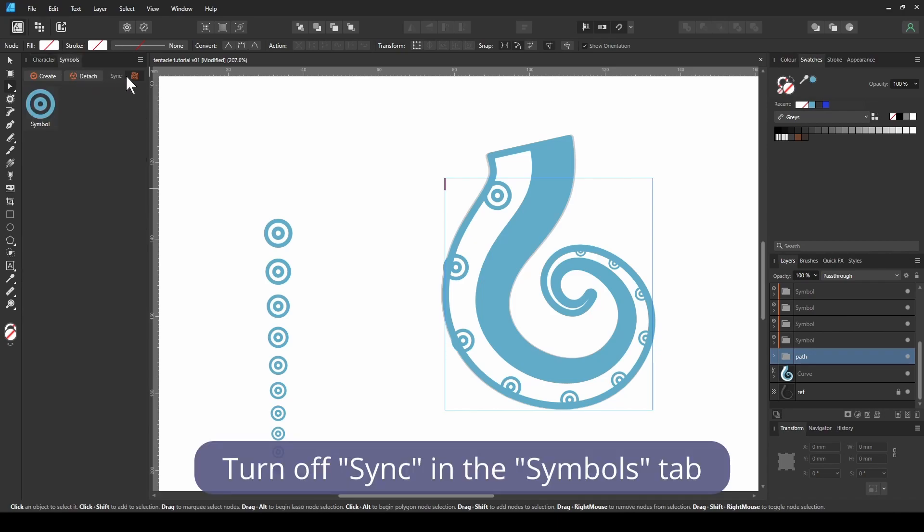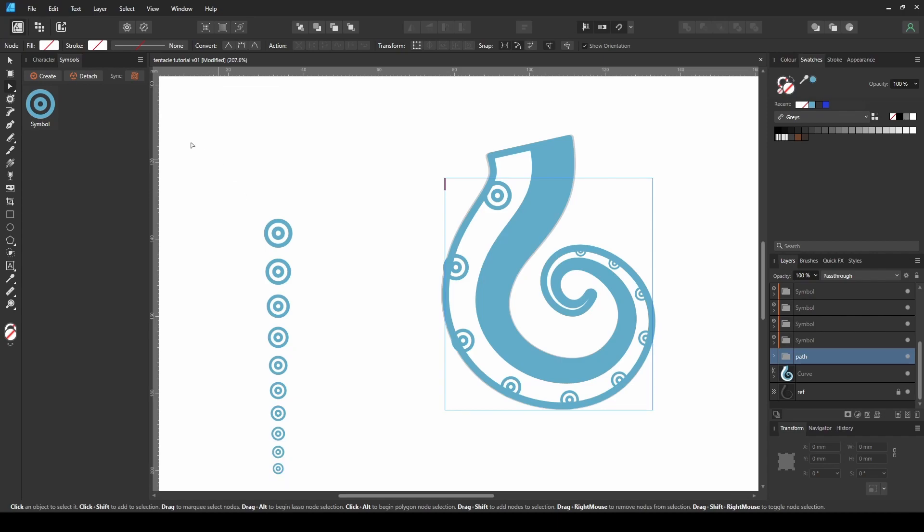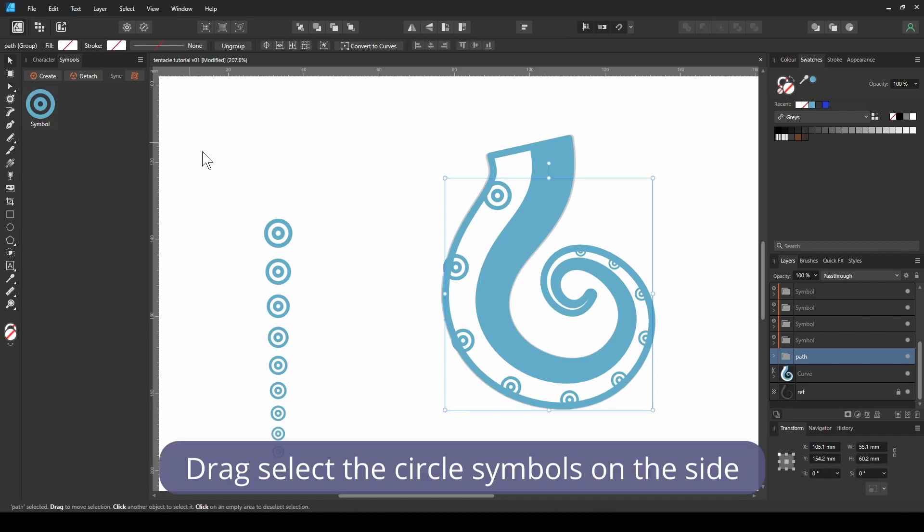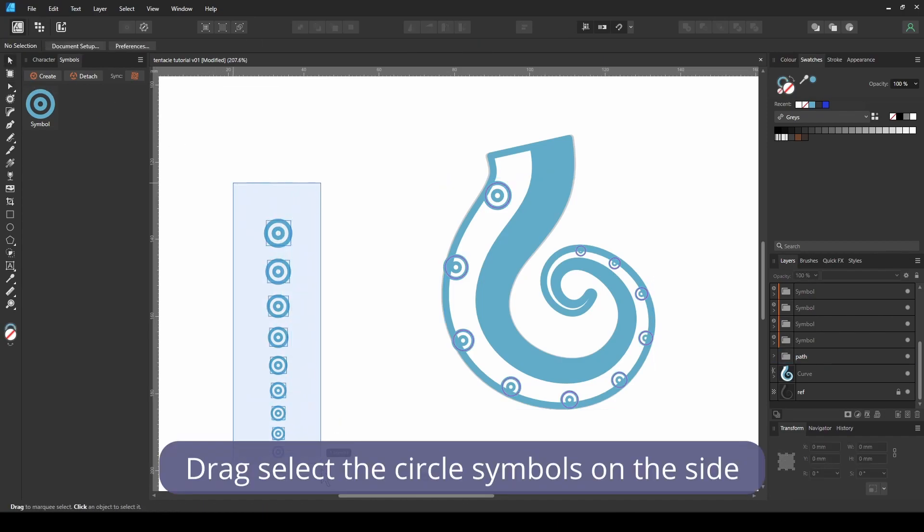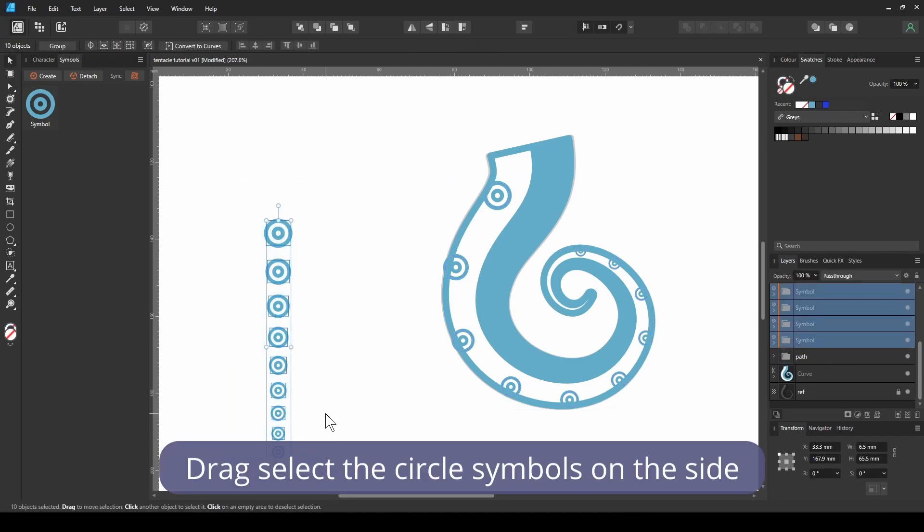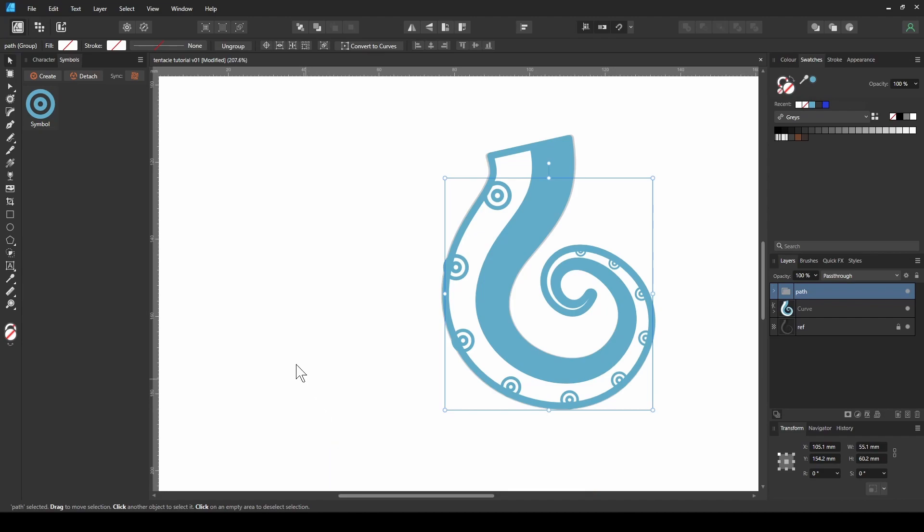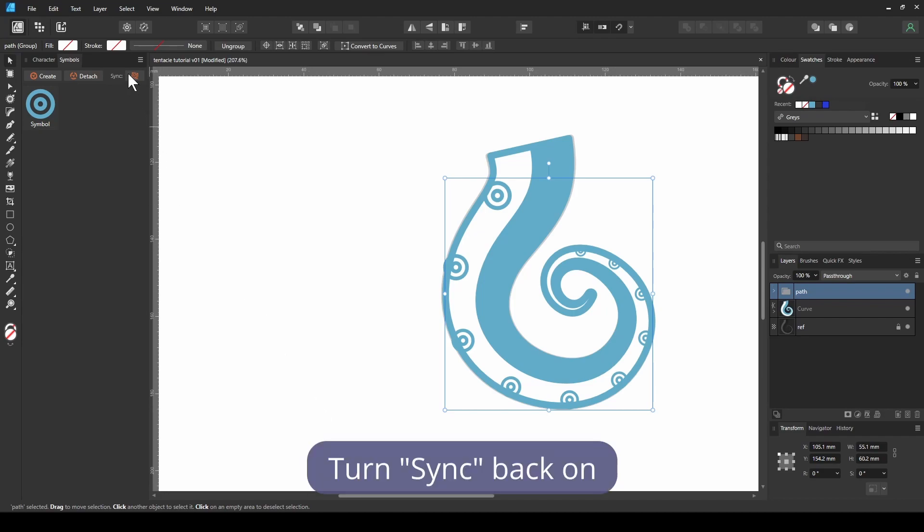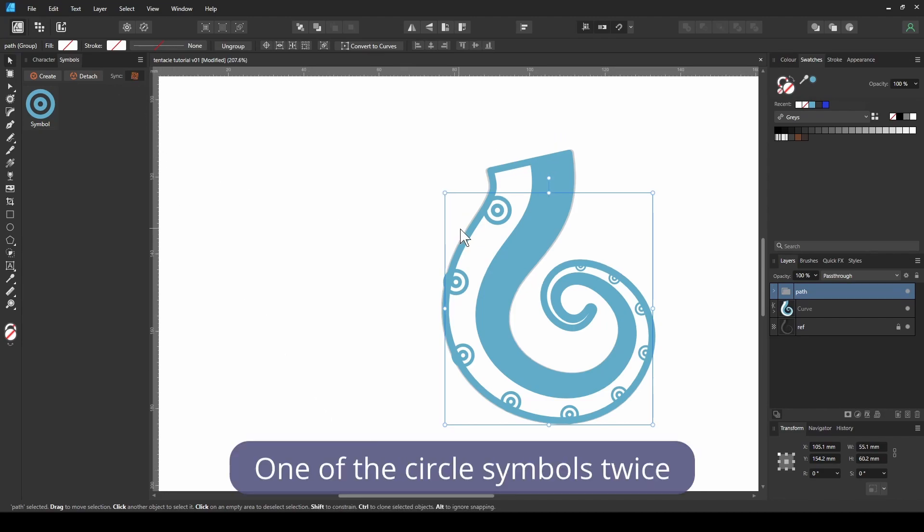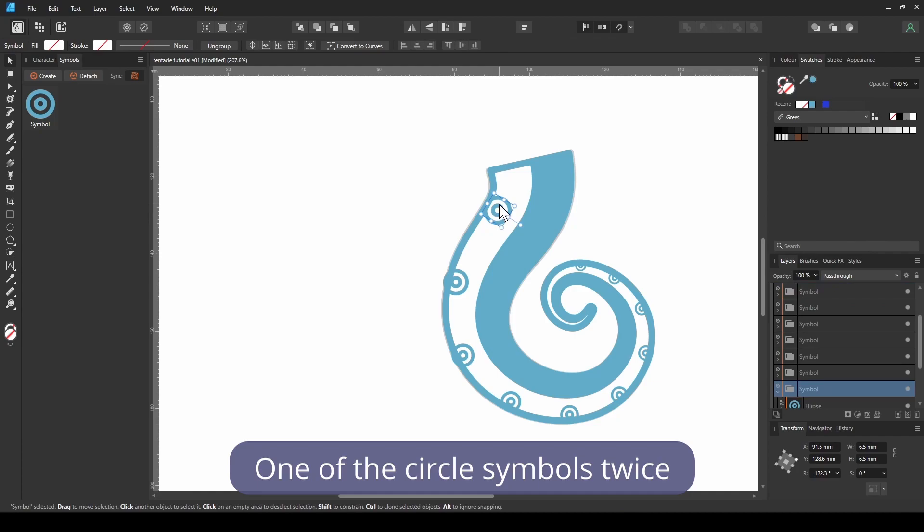Turn off sync in the symbols tab, drag select the circle symbols on the side, and delete them. Turn sync back on, double click one of the circle symbols twice.